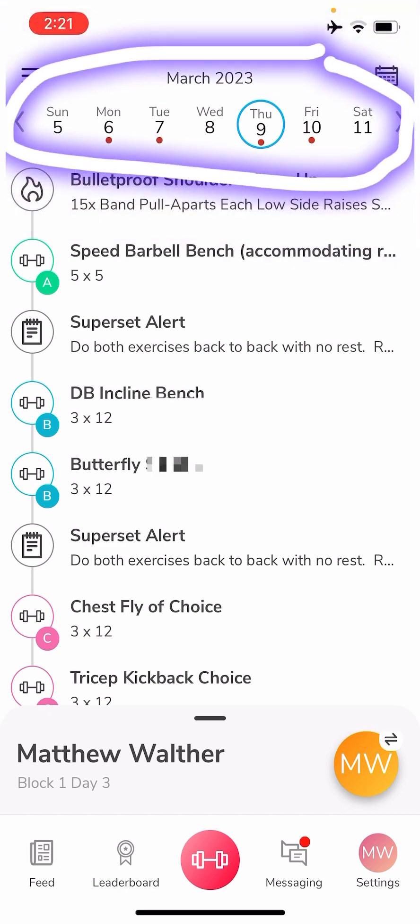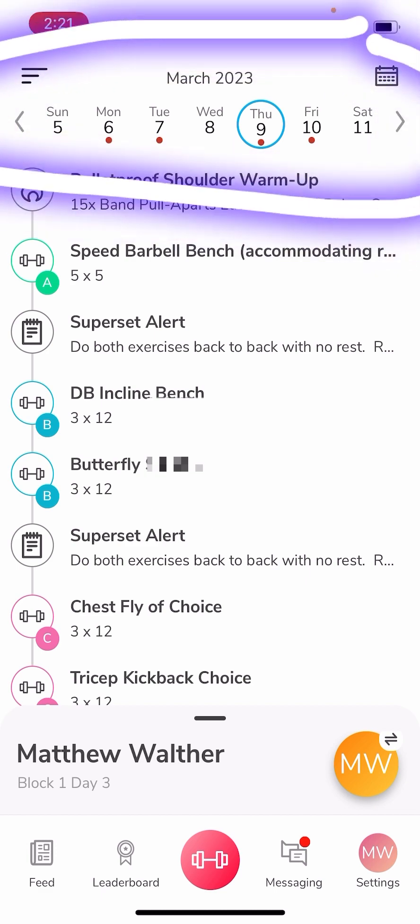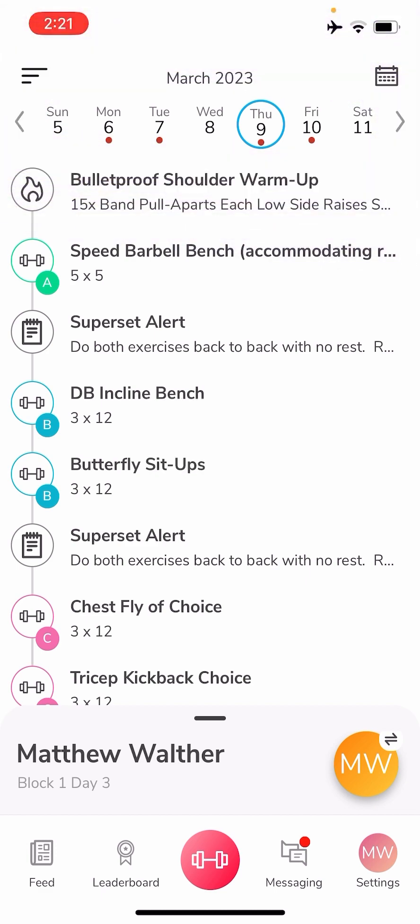Any days that have dots on them are days that you have workouts. They'll be red until you've done them. Once you start inputting data, then they'll turn green to alert you that you have completed that workout.